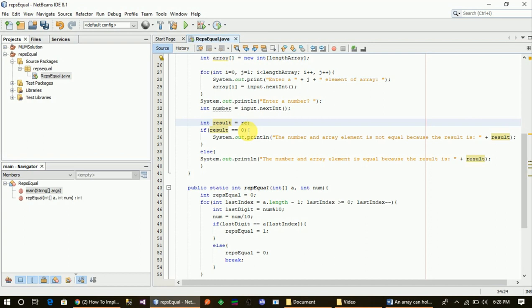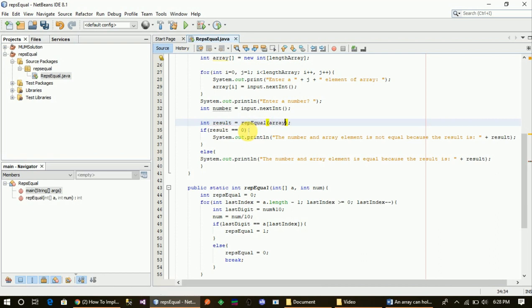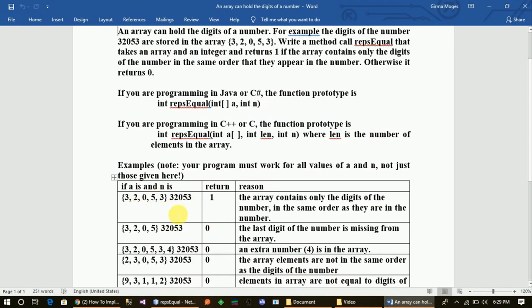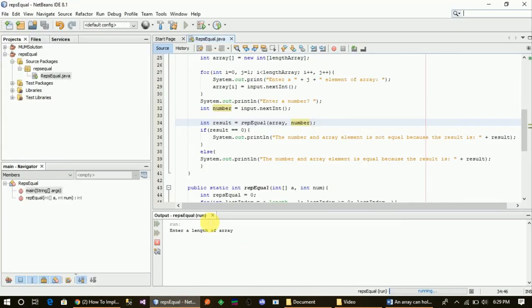The result actually equals rip. This result equals the result, and this result is equal to the number. The result is 0. We can see the results in the end. If we click on the end, we can also see the input at the end.